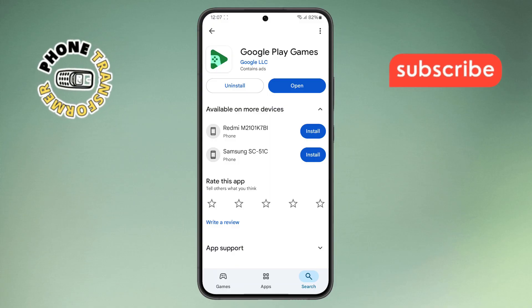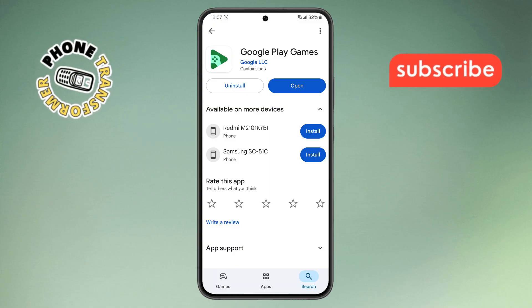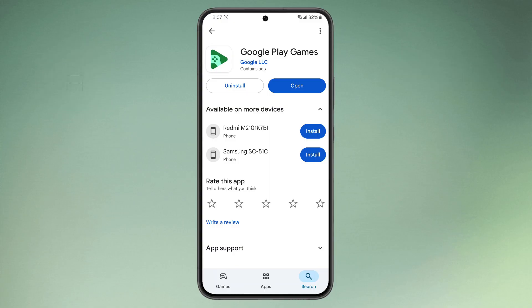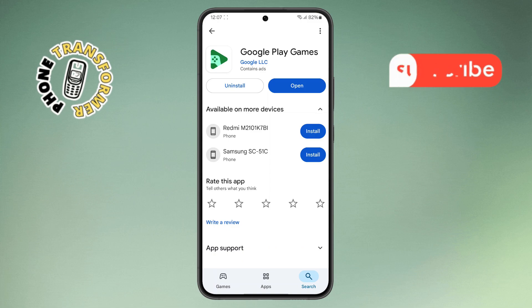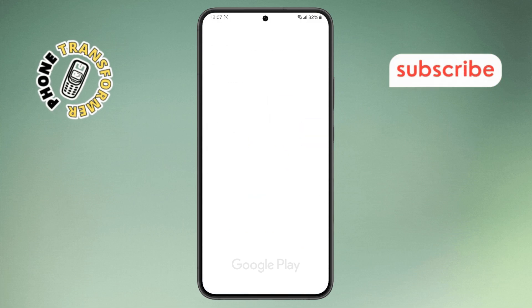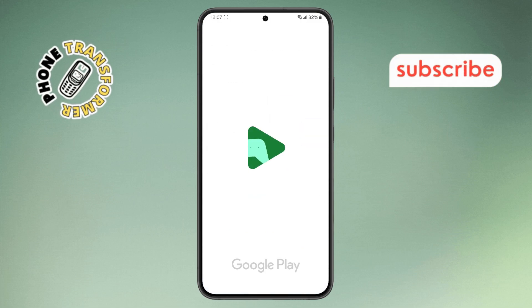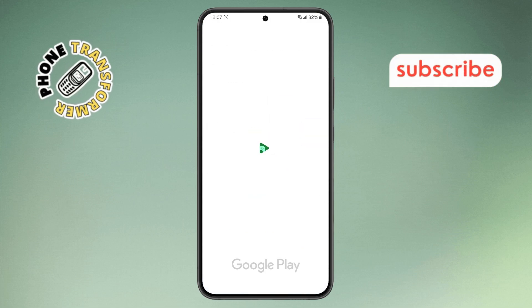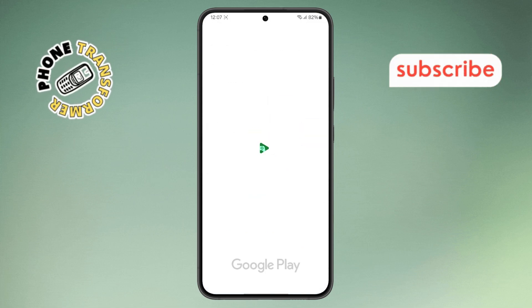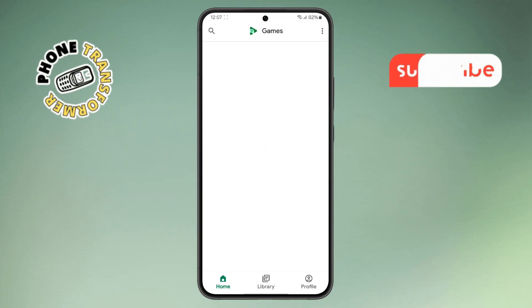Step 10. Once the installation is done, open the app. Follow the on-screen instructions and you should be able to use it without any issues.